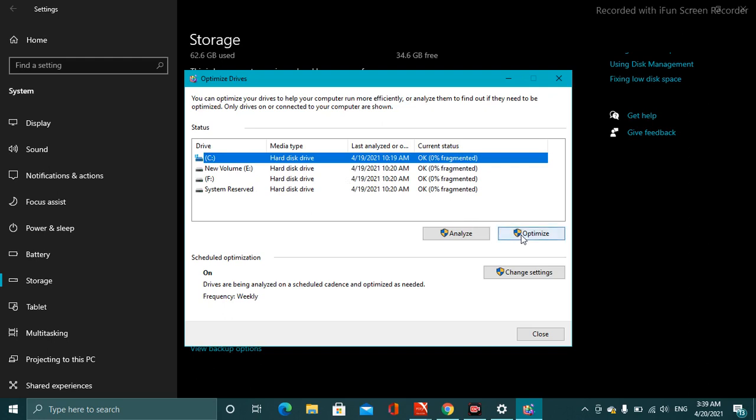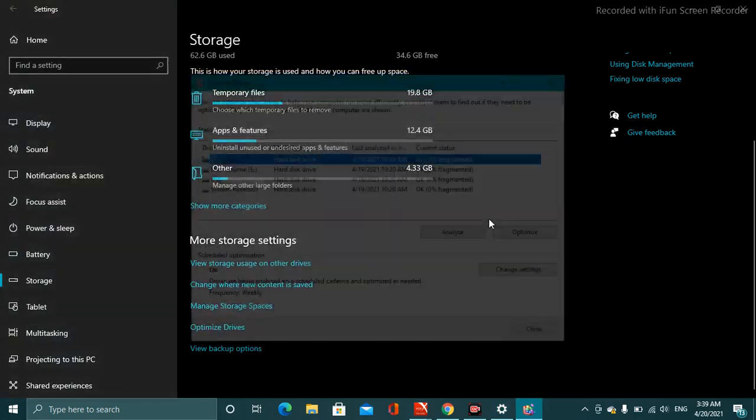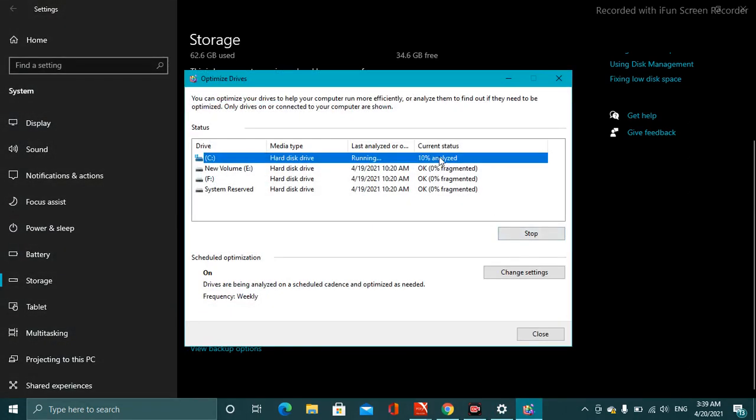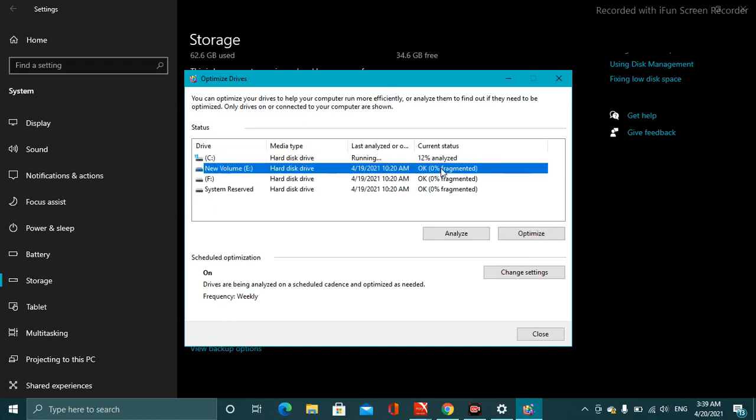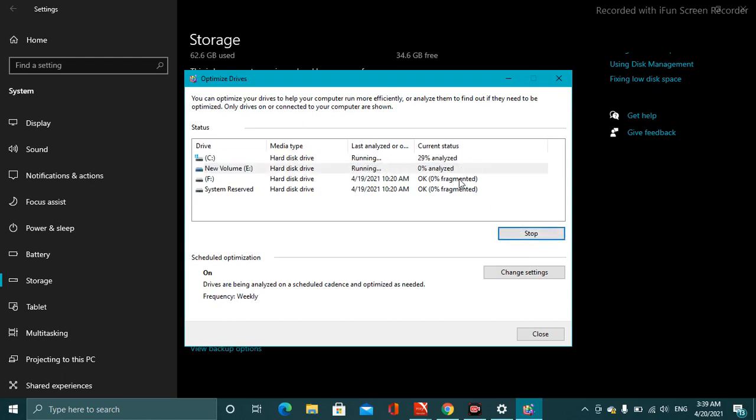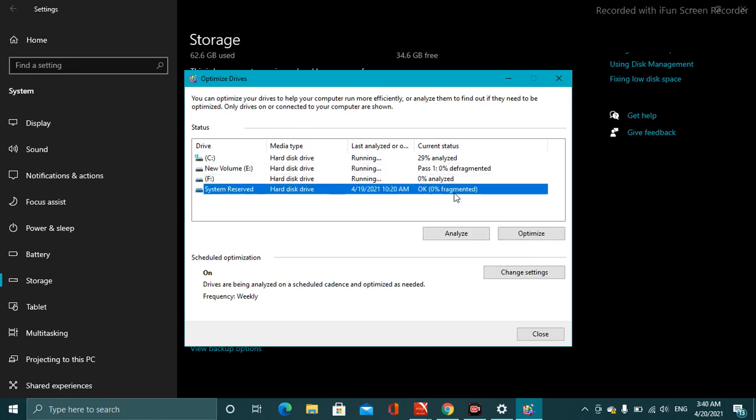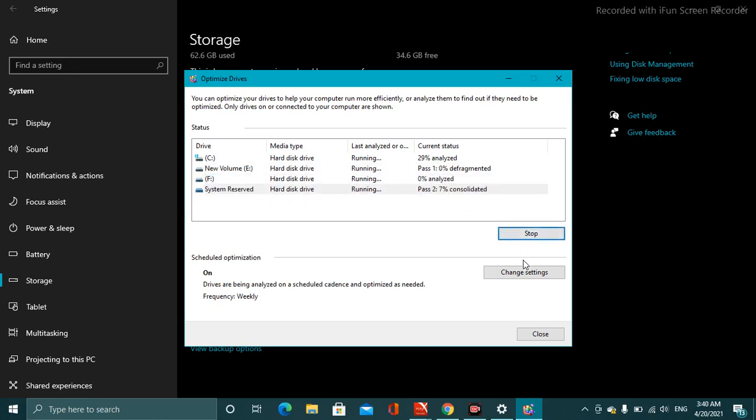You have to click the optimize option for each and every one. It will now be analyzed and automatically optimized in a while. You have to select the same option for this one and carry on the process for that one and even for this one as well.